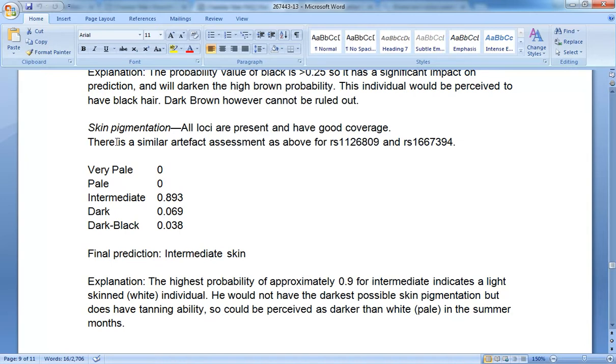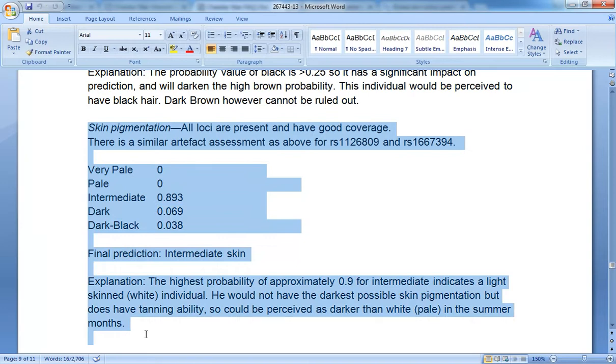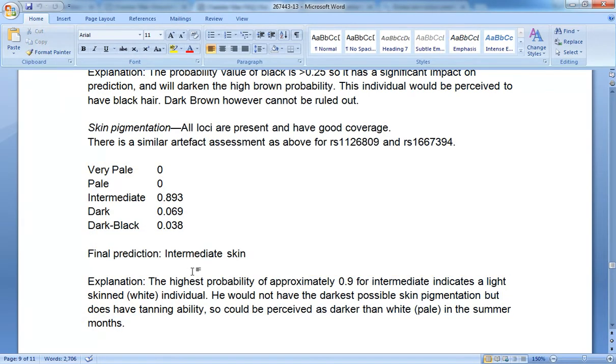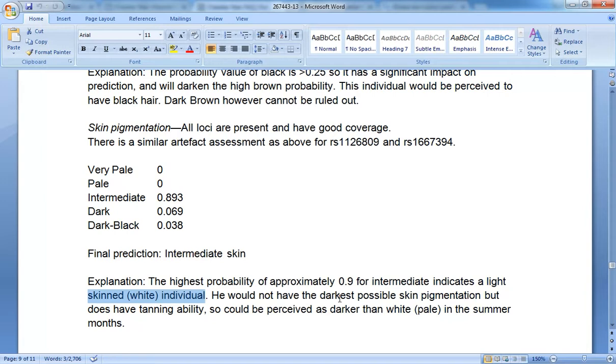Well Luchboer, it's very short, the skin pigmentation stuff. He's predicted to have intermediate skin. In fact, look at this. He's a light skinned white individual. He would have tanned, obviously, probably olive skin. So isn't that interesting?